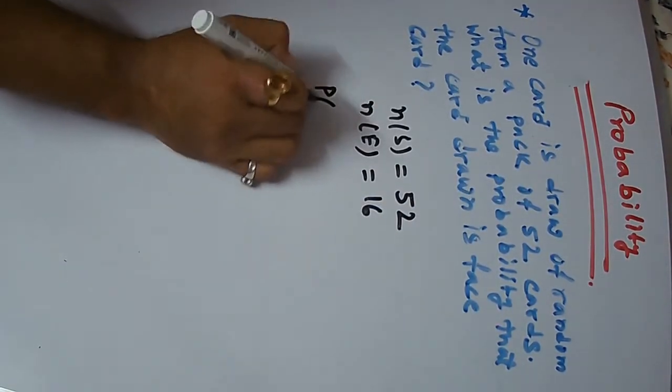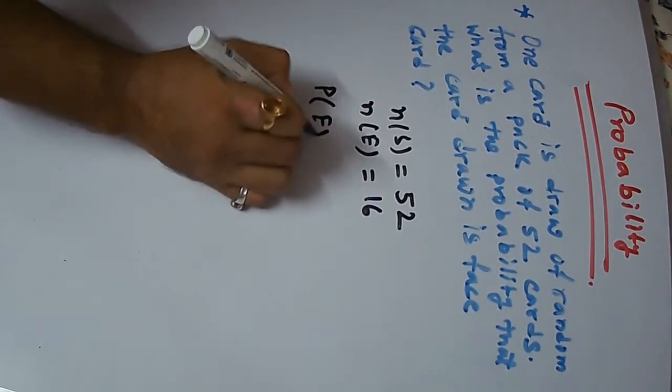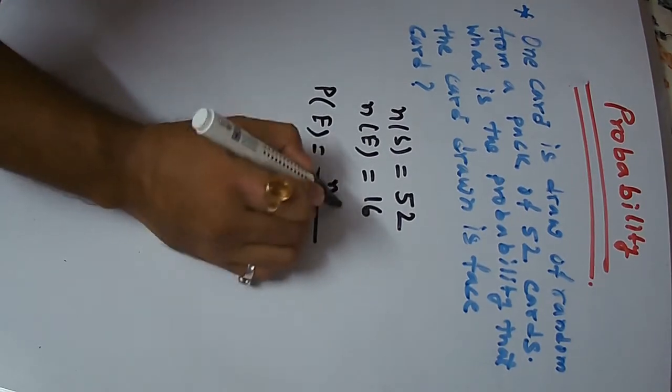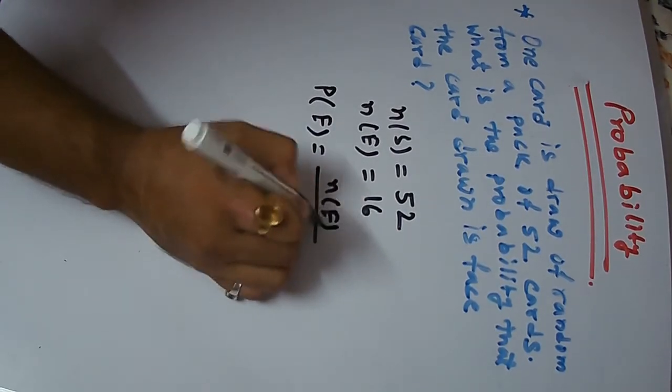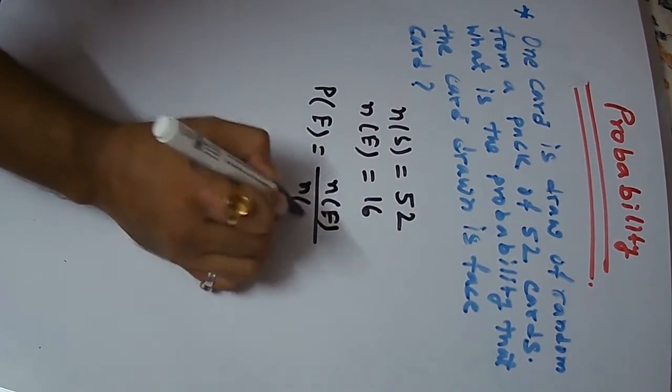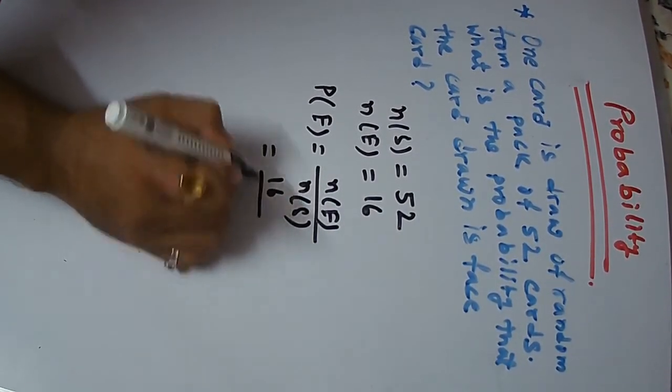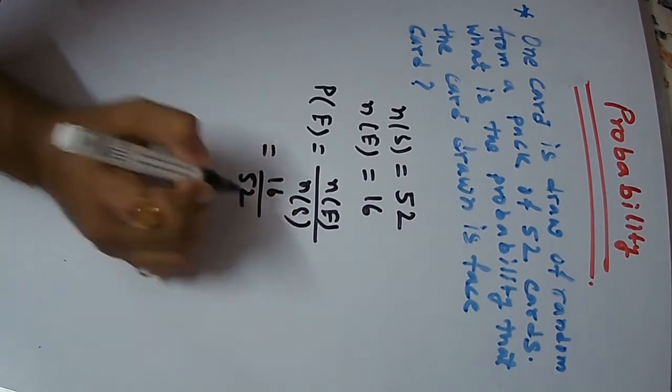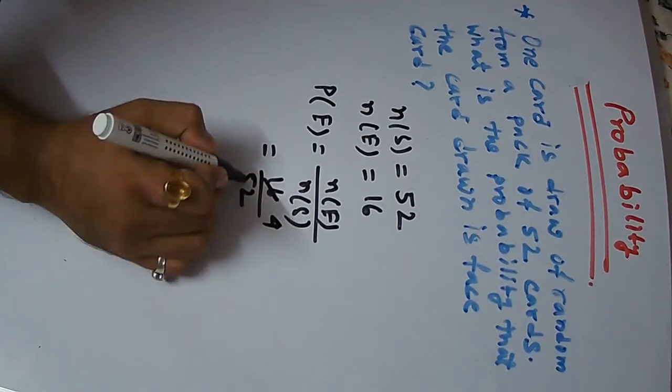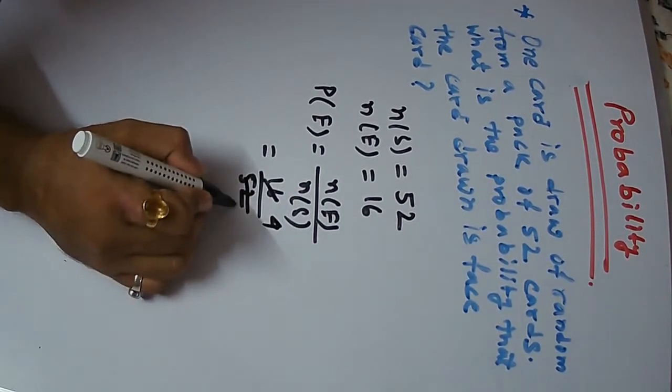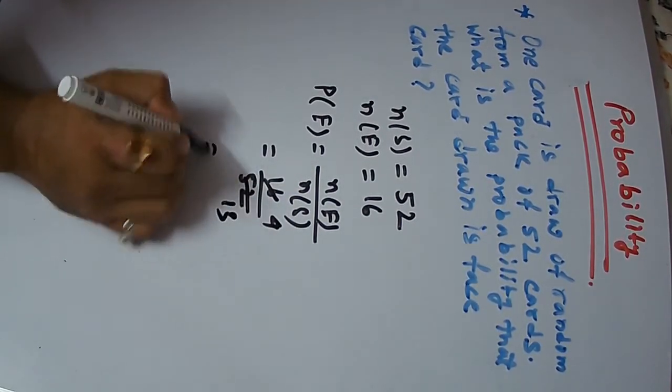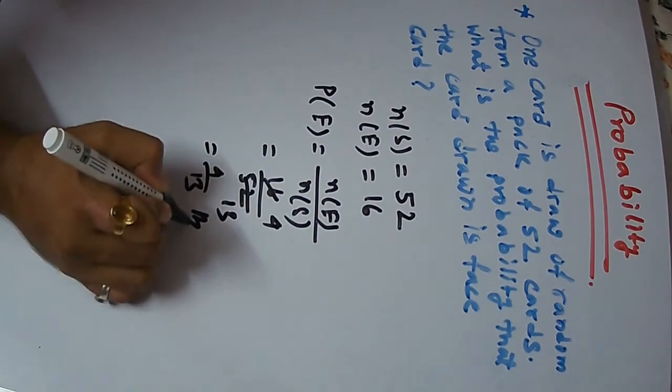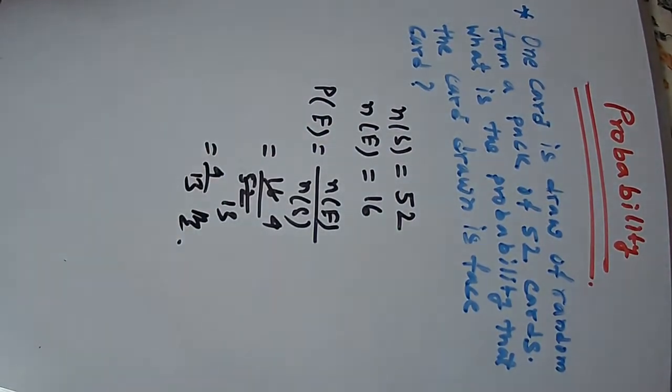So the probability is 4 by 13, so the answer is 4 by 13.